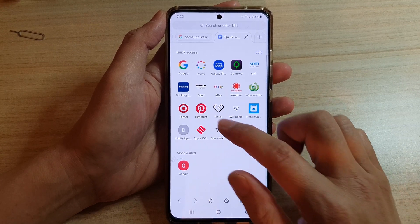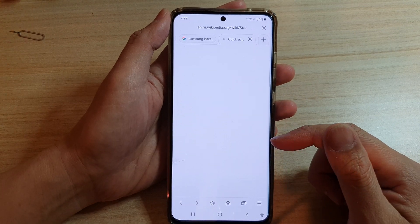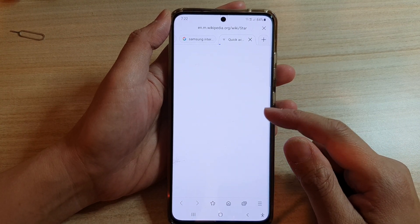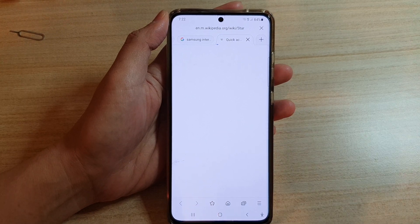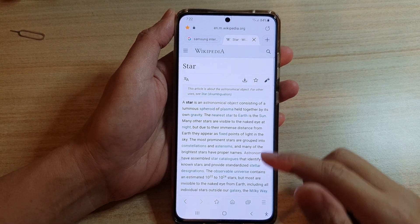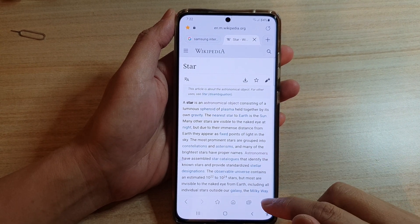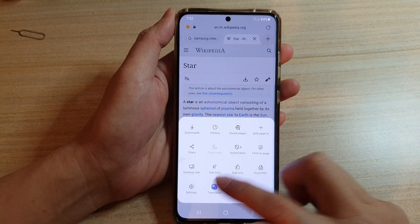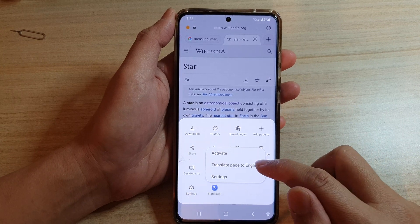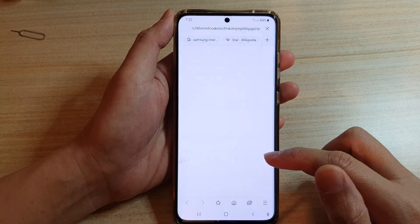After that, go back to your web page. Open up a web page — I have this web page loaded. Now if you want to translate it to another language, tap on the menu key, then tap on Translator, and then tap on Translate page to a language.